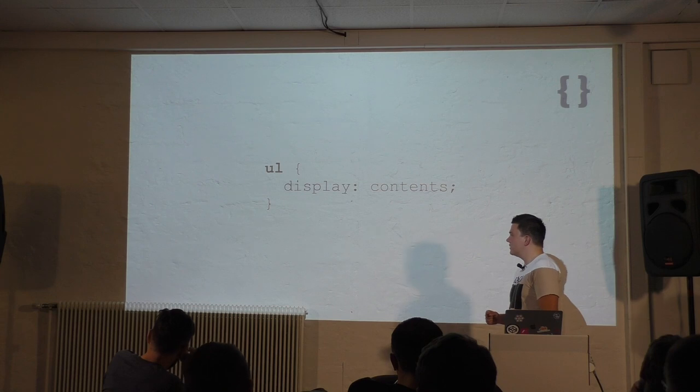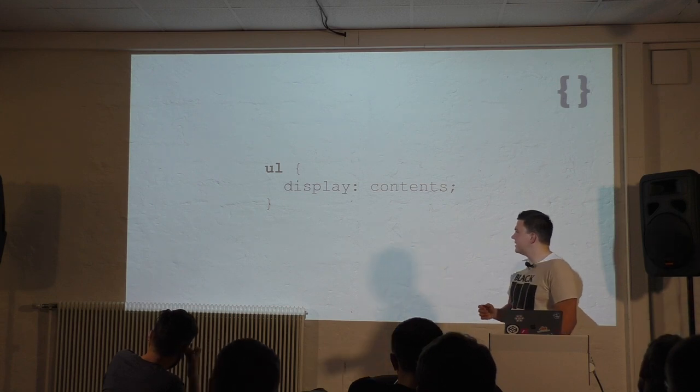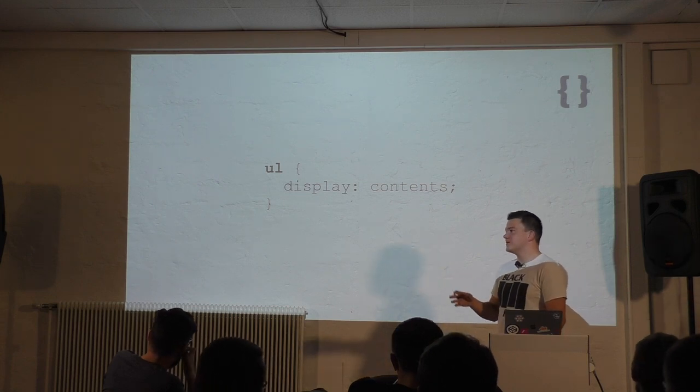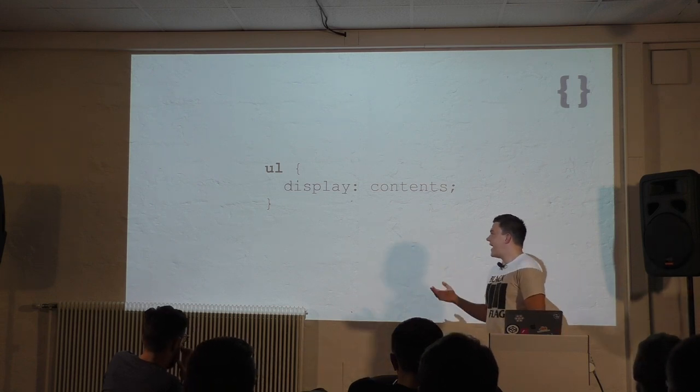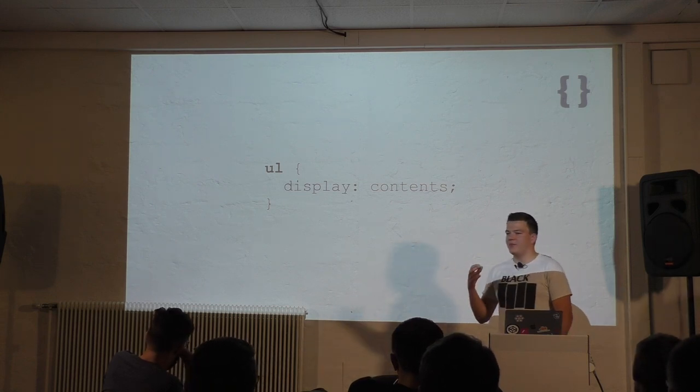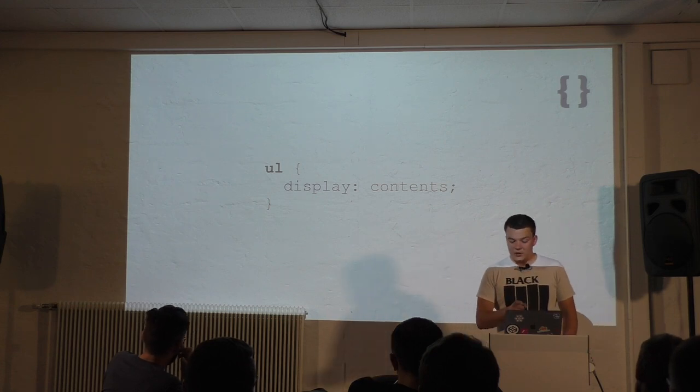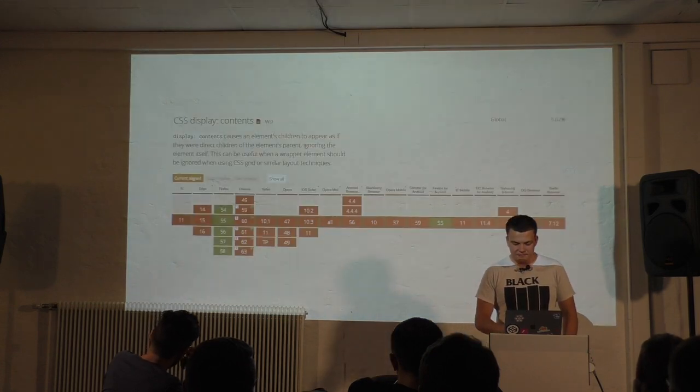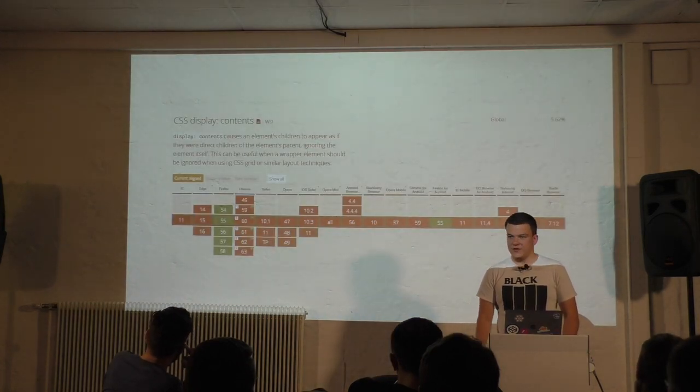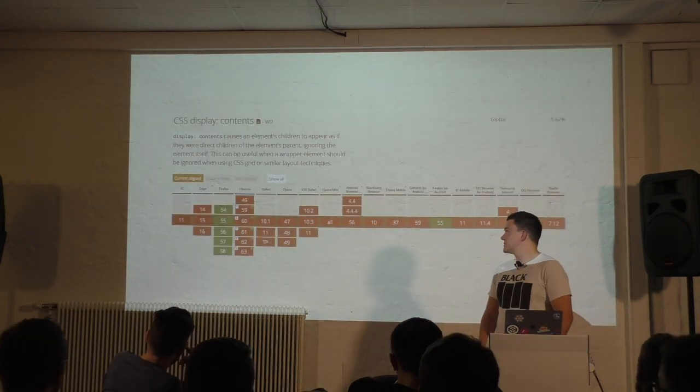In a perfect world, we would be able to use display subgrid. Display subgrid will make child items of a grid item act as if they were grid items themselves, even though they aren't direct children of the grid container. Unfortunately, subgrid didn't make it into level one of the specification, but it will hopefully come with level two. Another option is display contents.